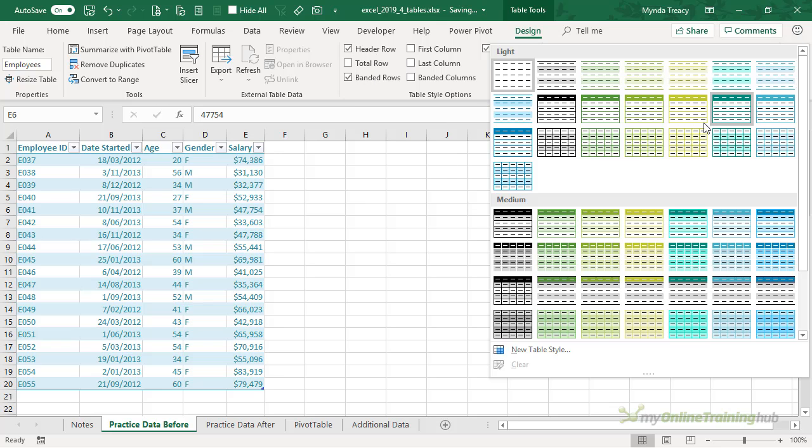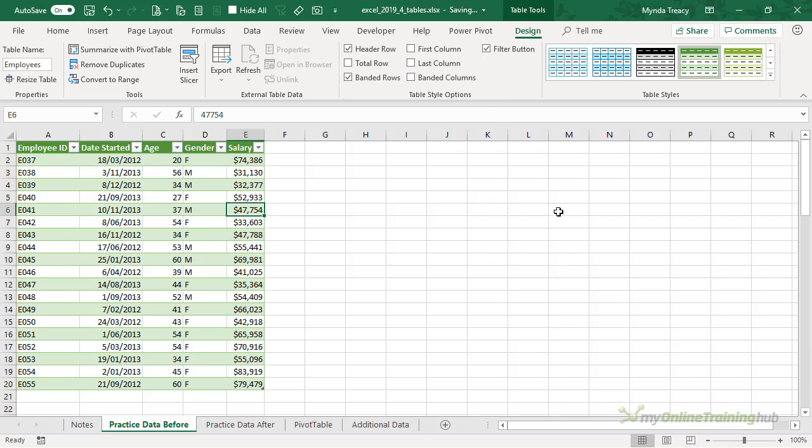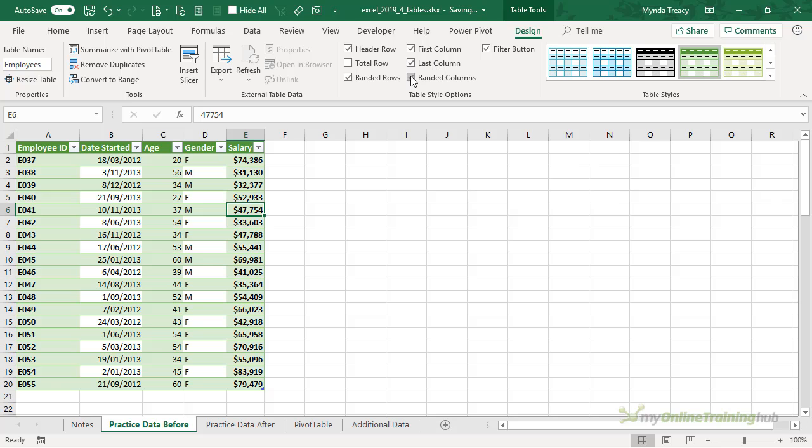Let me turn the style back on because then when we choose some of these other options we get effects like bolding for the first column or bolding for the last column or both. We can turn on banded columns which might make sense then to turn off banded rows.